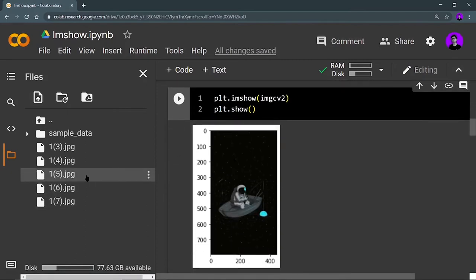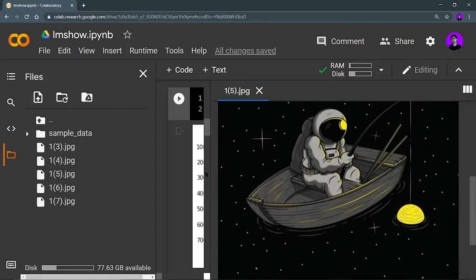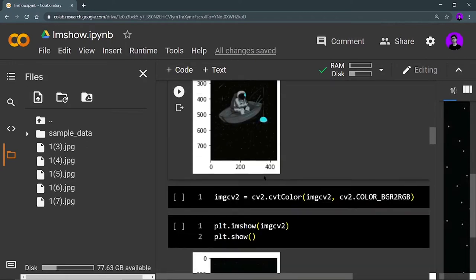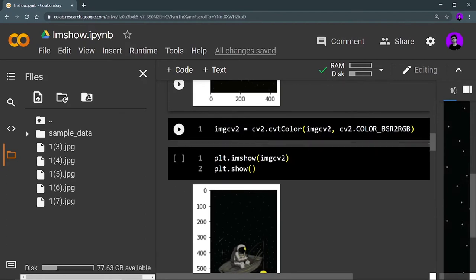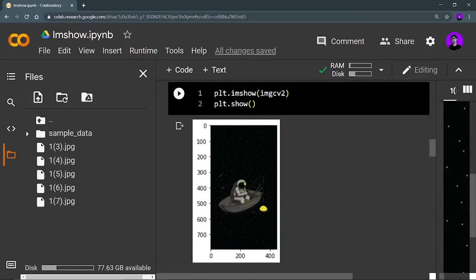If you look at the original image, the color should be yellow, but OpenCV is not showing the correct image. The reason is that OpenCV reads the image in BGR format, but matplotlib interprets an image in RGB format. So after reading your images using cv2, you have to convert your image from BGR to RGB using cv2.cvtColor(image, cv2.COLOR_BGR2RGB). Now when you show this converted image, the original image is displayed correctly.